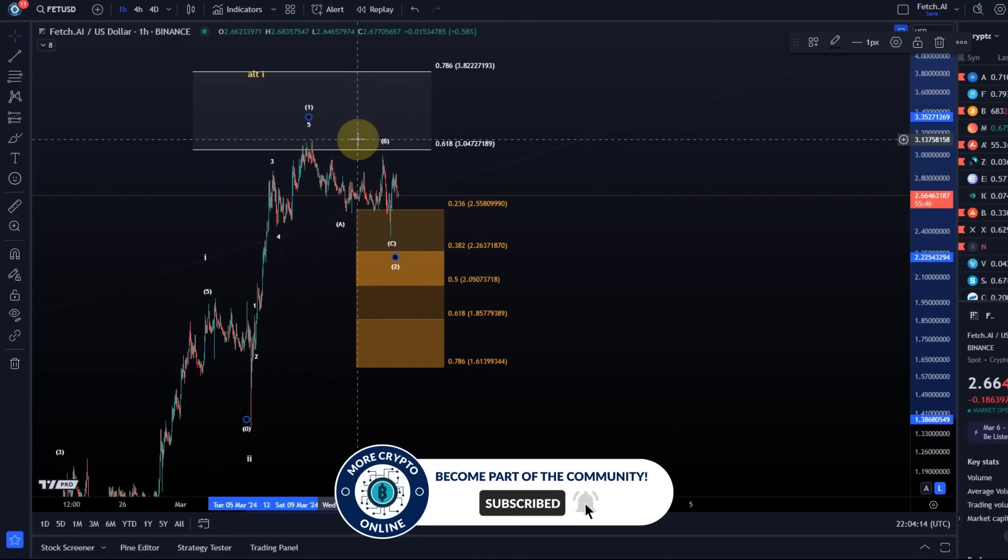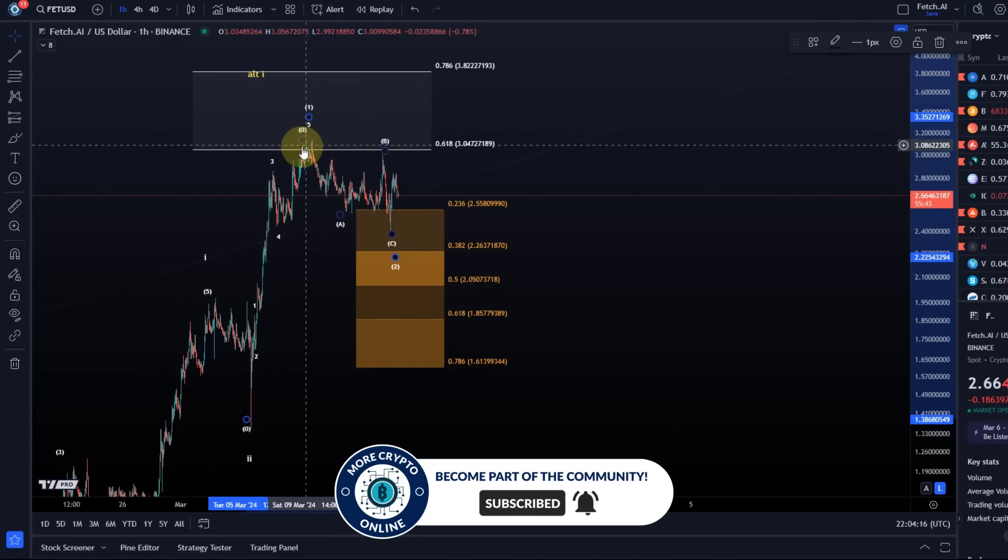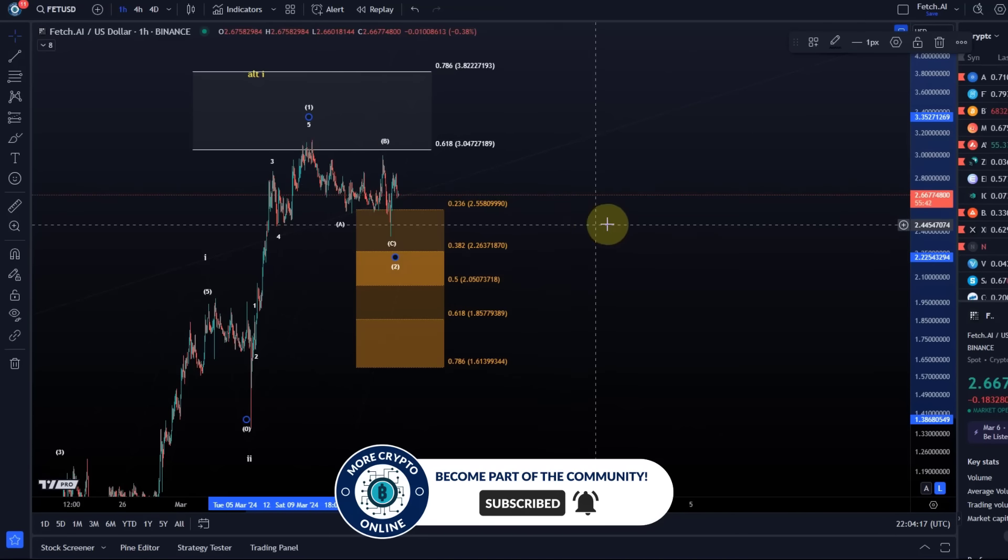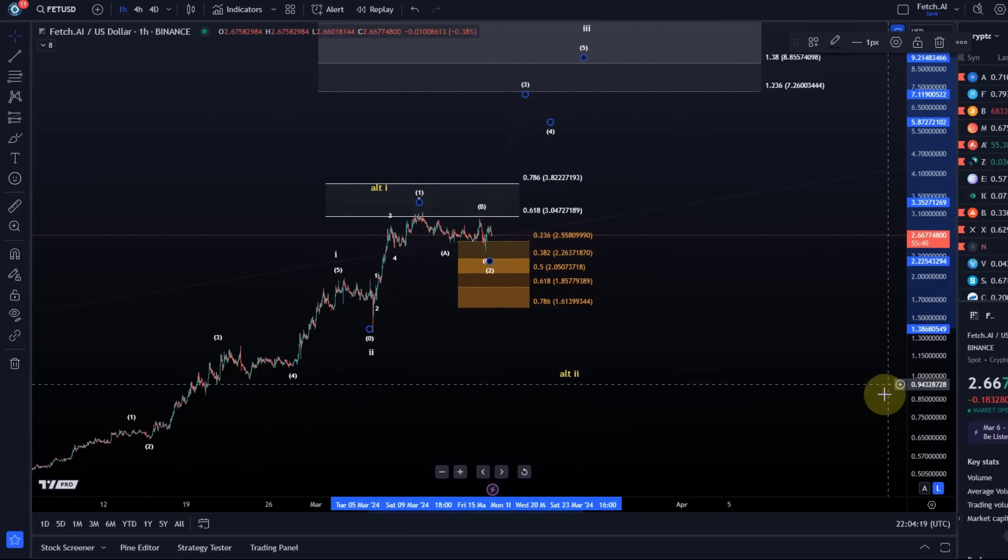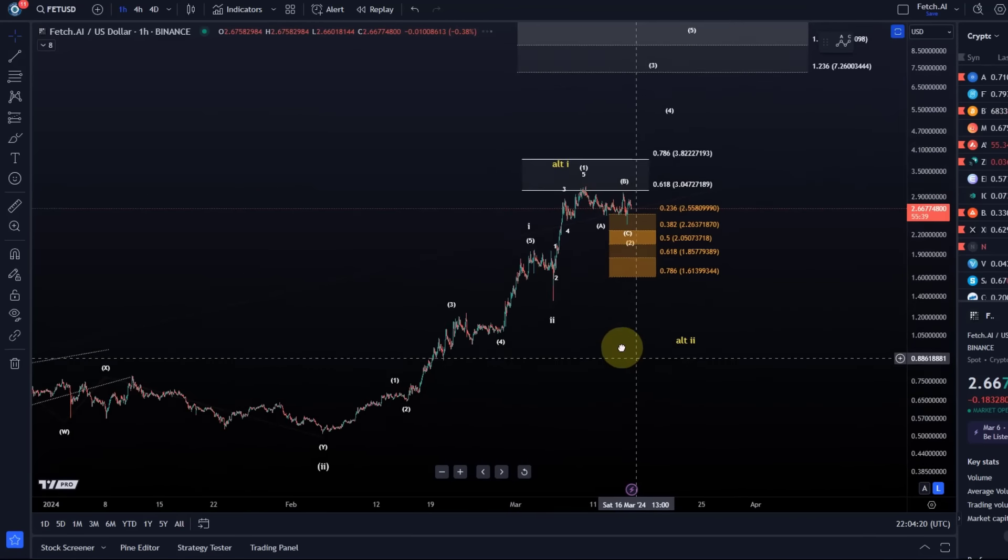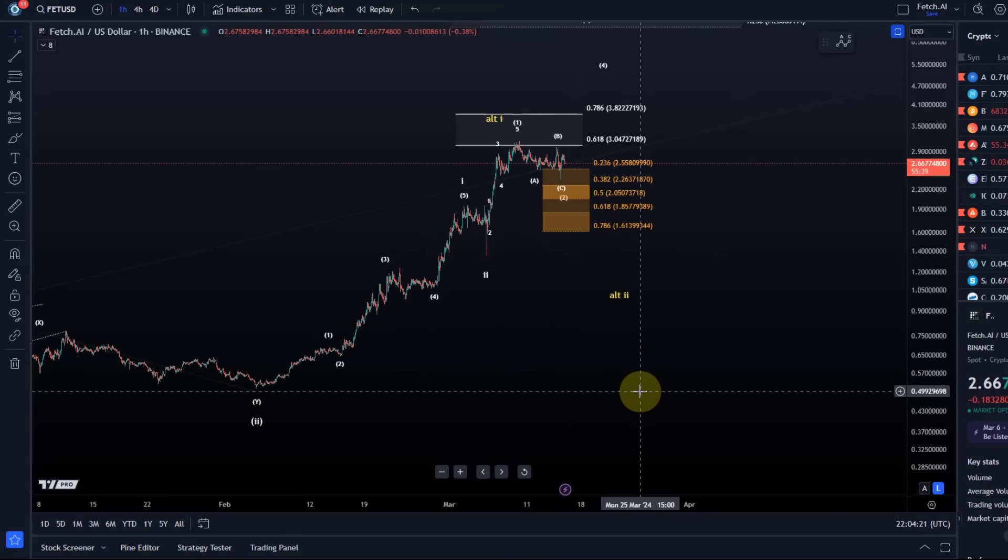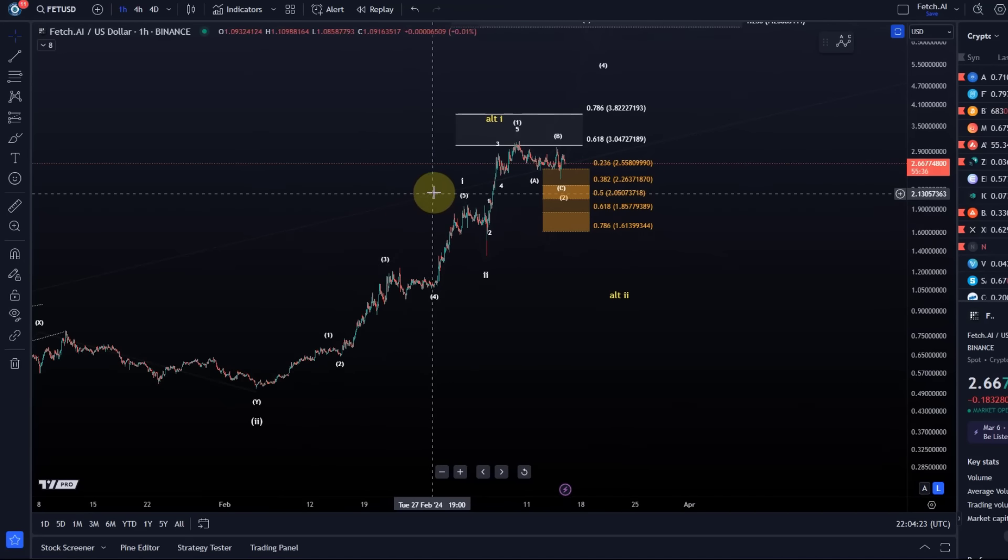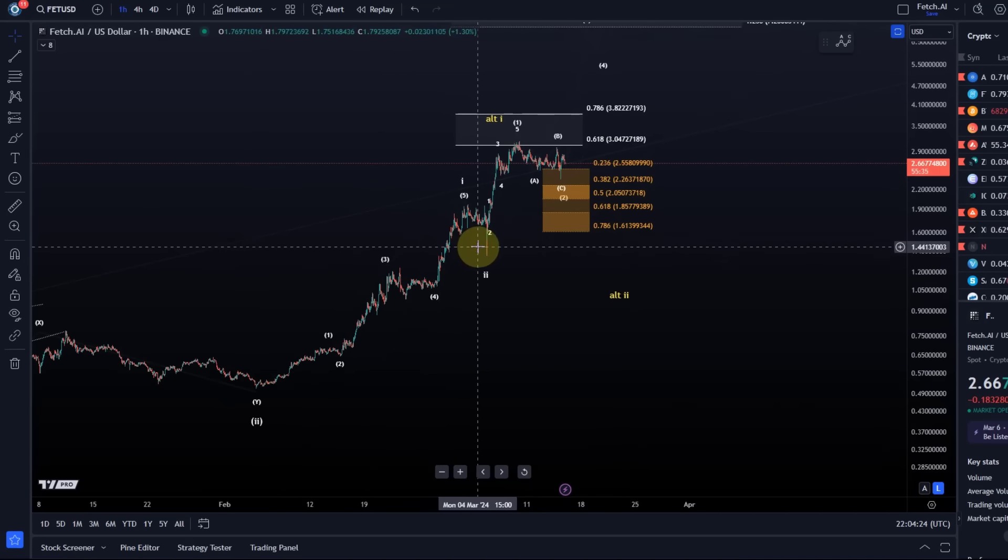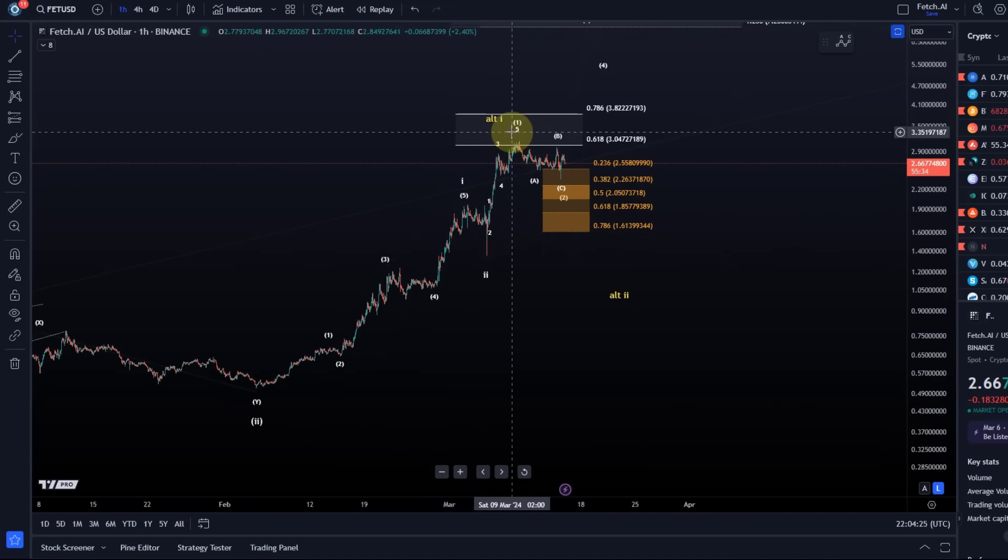The overall wave structure is not very clear. It's not very clear on the larger time frame, not very clear on the smaller time frame.